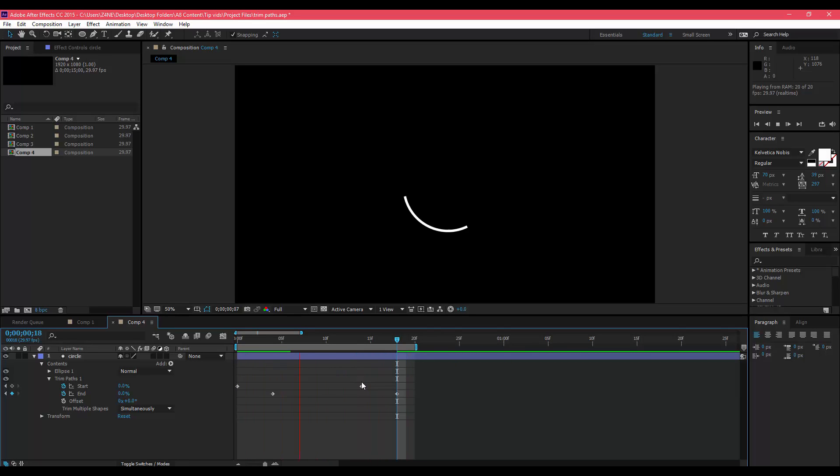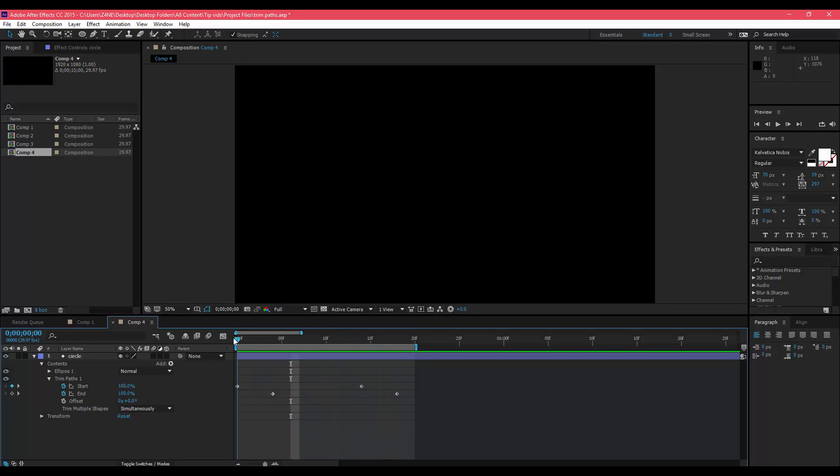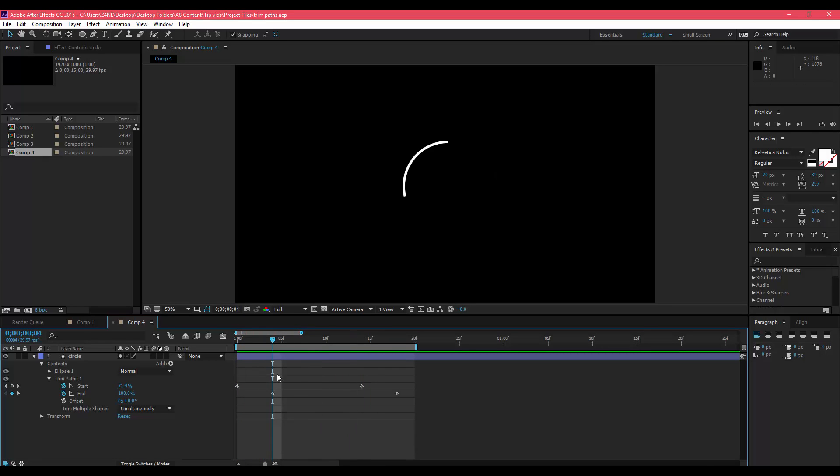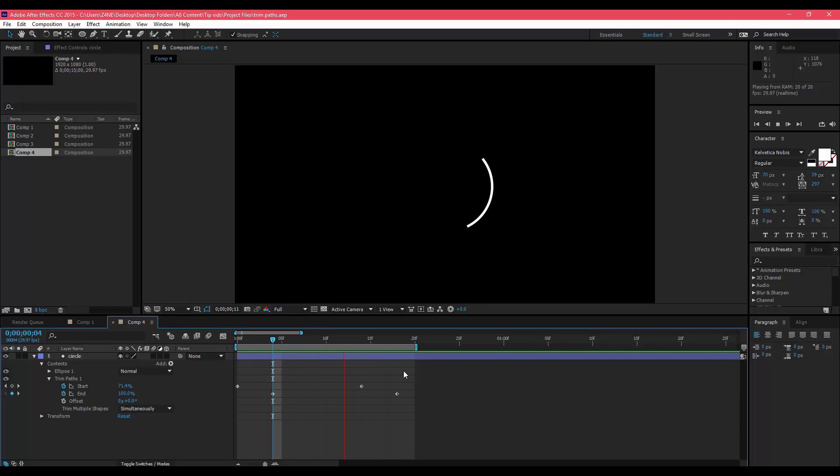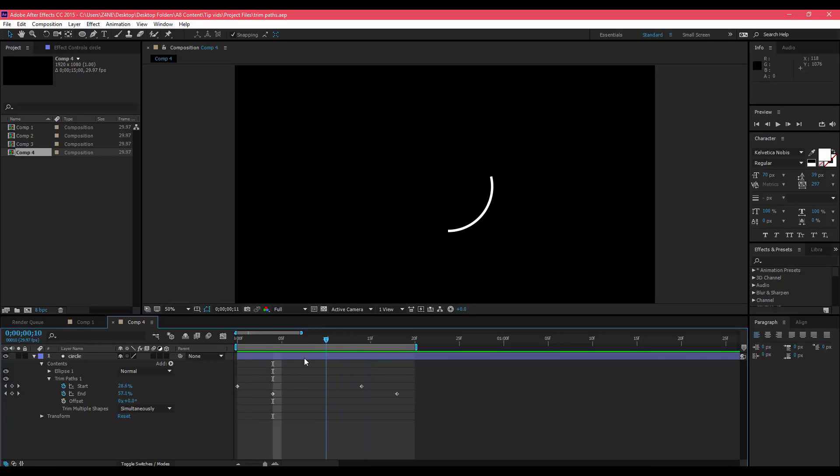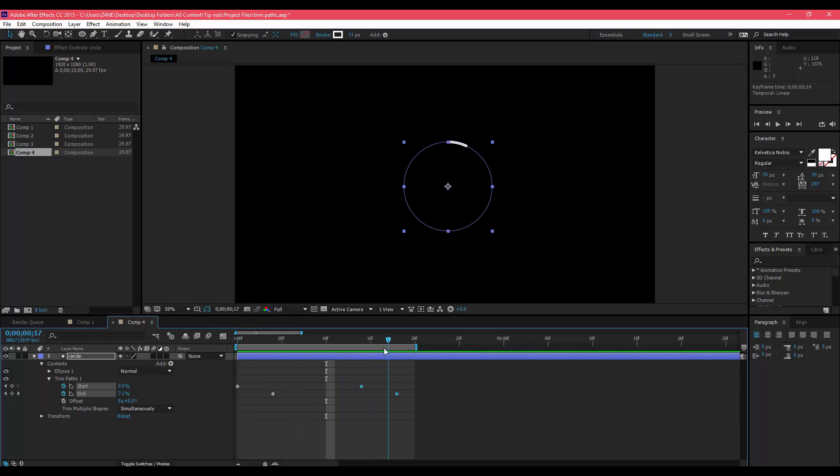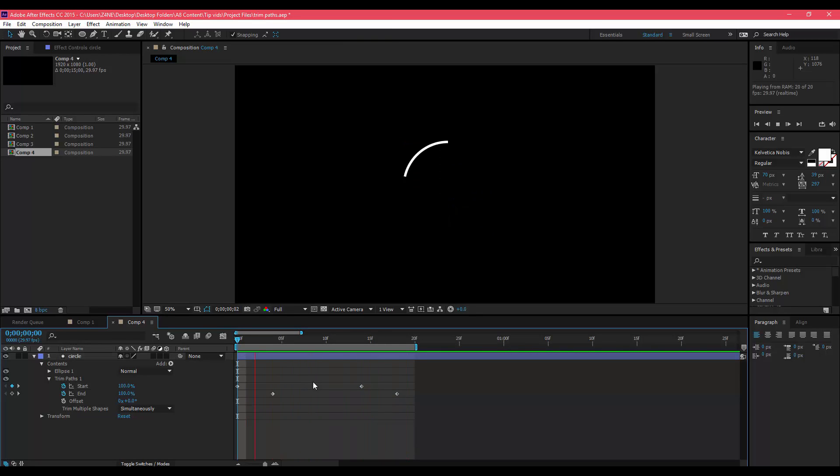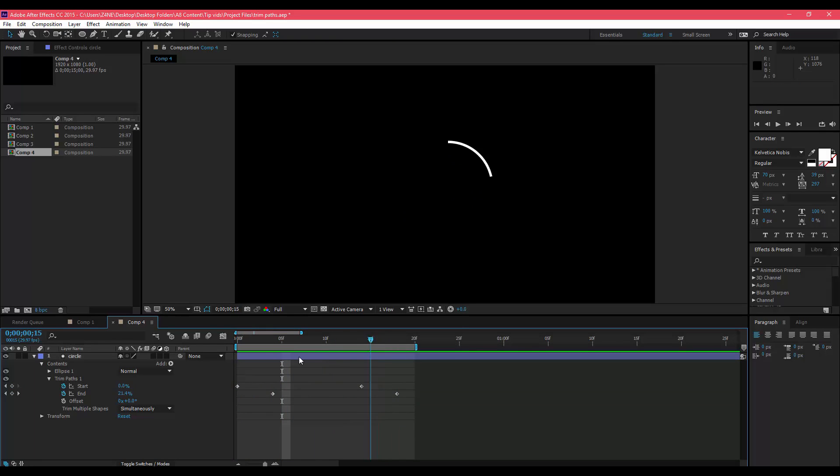Once you have that, if you like how this looks then you're good. But a lot of times you're going to want to easy ease these. What that is, it allows you to smooth out these keyframes so that they're not so static. You see how it's just like one single motion instead of something that's smooth and easy on the eyes to look at.